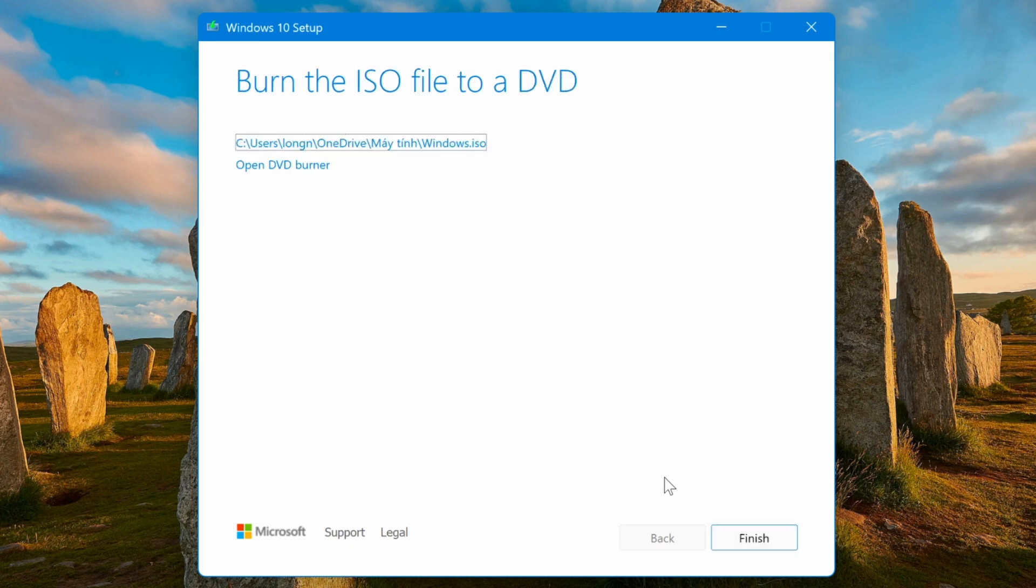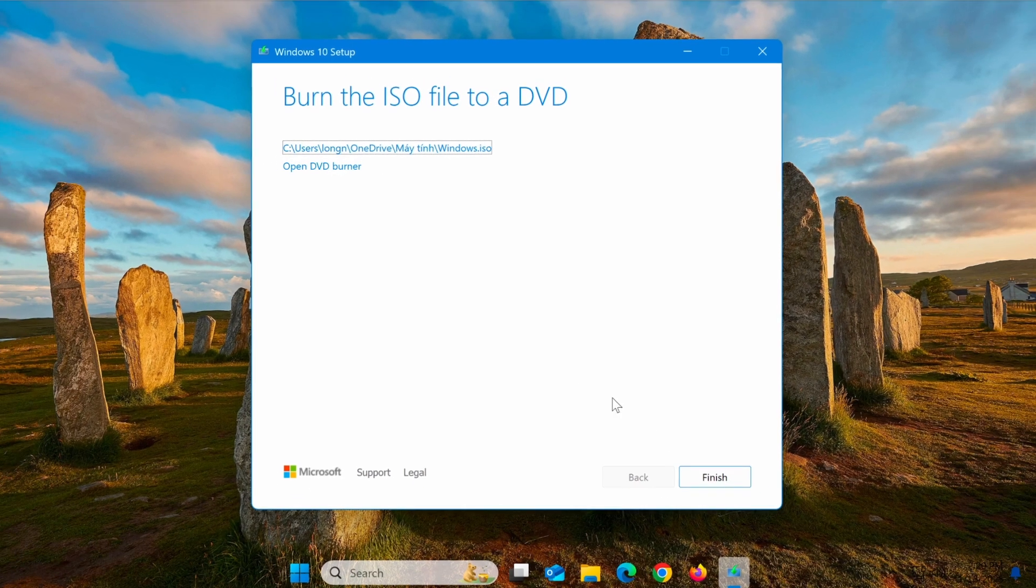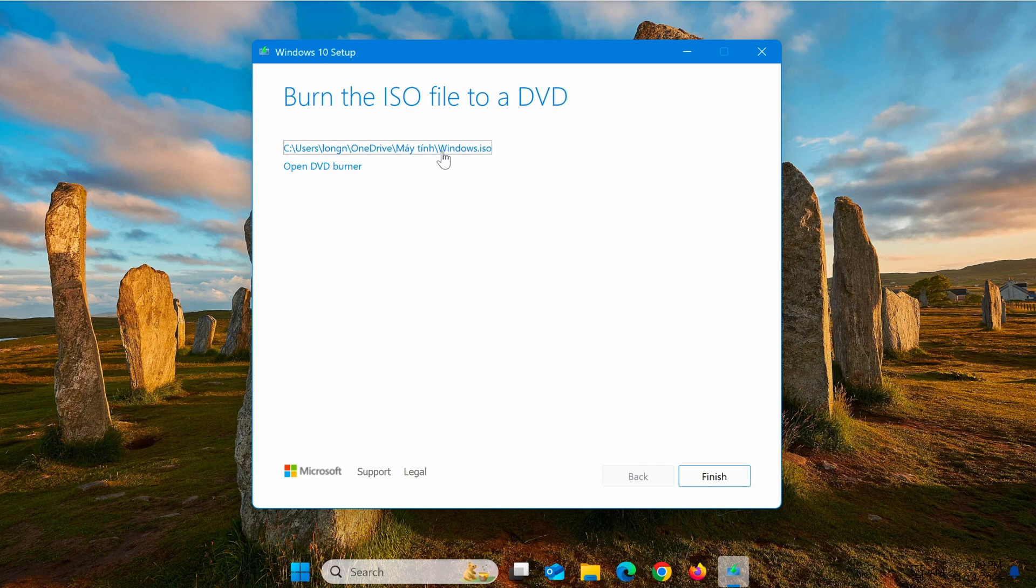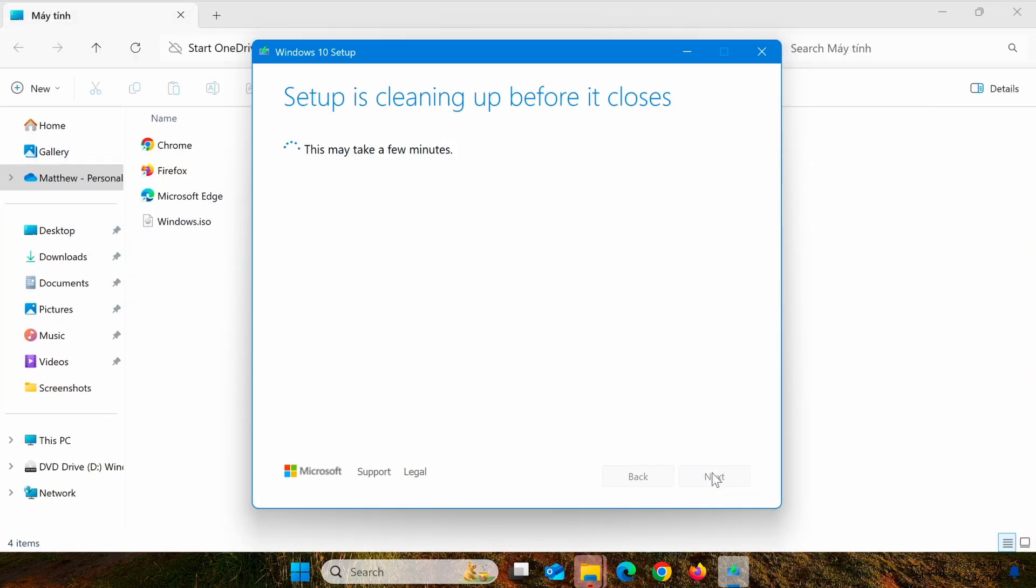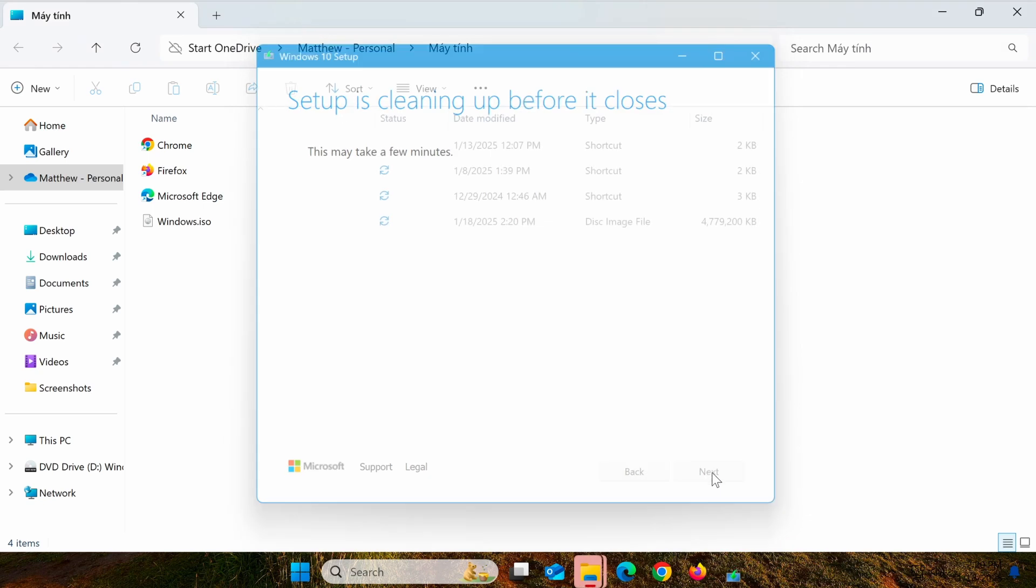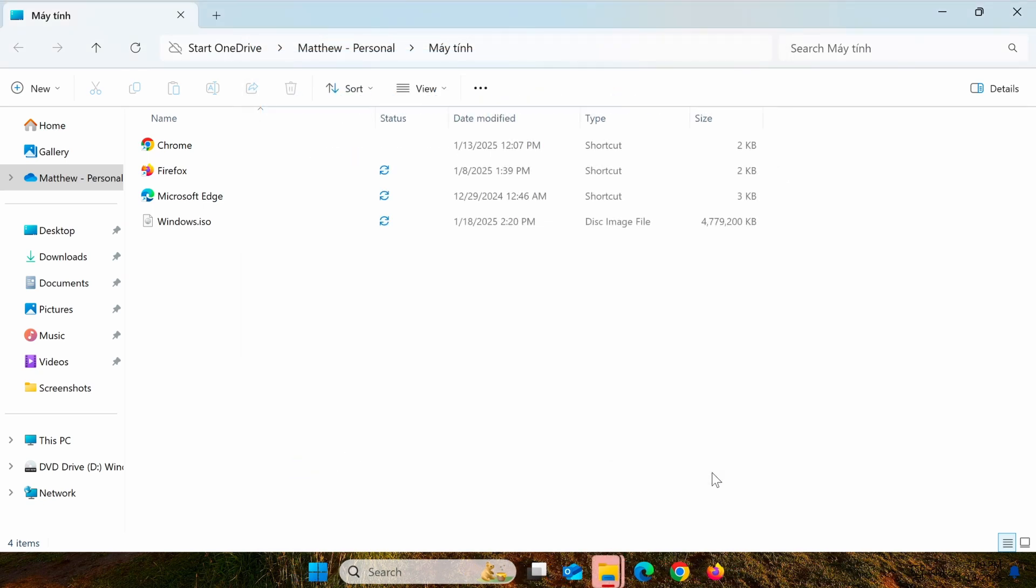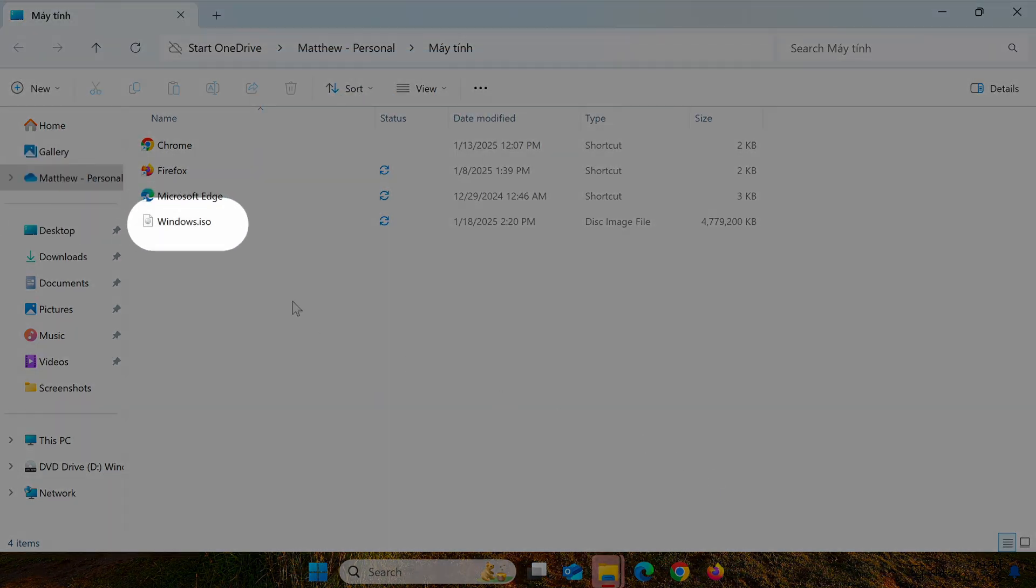If you're interested in learning how to install Windows 10 on a PC or in a VMware virtual machine, check out the videos I've linked in the description. Thanks for watching, and I'll see you in the next video.